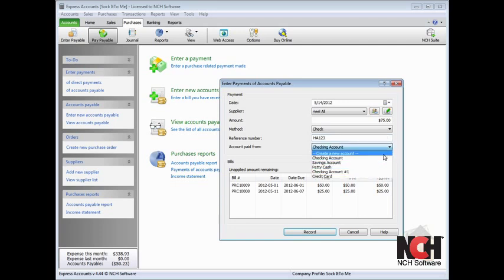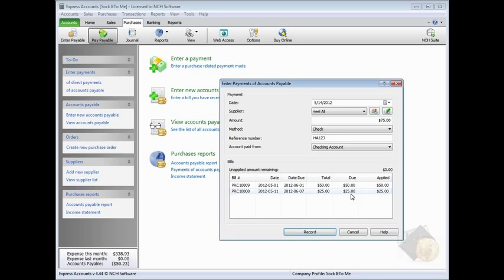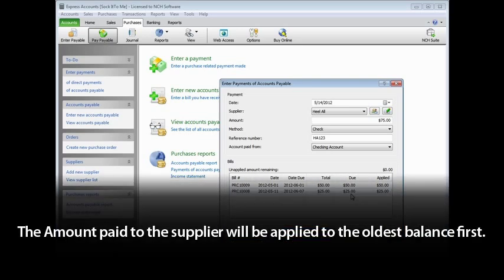From the Account Paid From field, select the account the payable is linked to. The Bills section displays all outstanding invoices and bills owed to the supplier. The amount paid to the supplier will be applied to the oldest balance first,